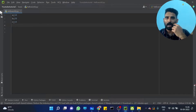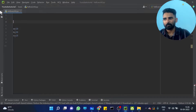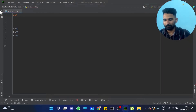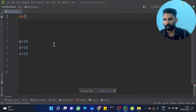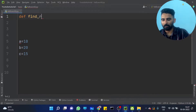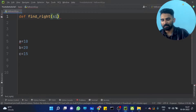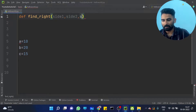So let's write a function. One of the functions is for a right triangle. Define — we find and write the function. Okay, side one, side two, side three — these are the three sides of the triangle passed as parameters.